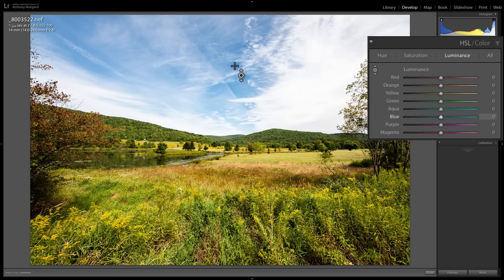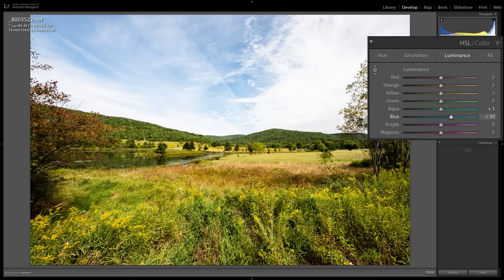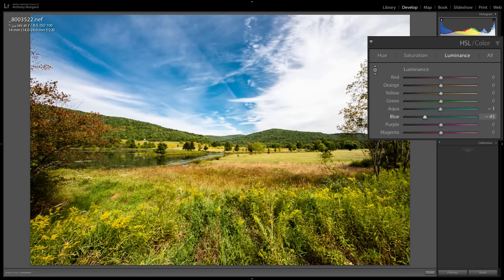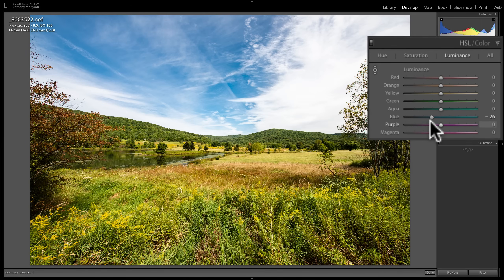For example, with the Luminance sub-tab active, I'll go over the blue sky, click with my left mouse button, and push my mouse straight up — you can see the blue slider moving up. If I drag my mouse down, it pulls the slider down. With a solid blue sky, it really just moves the blue slider.